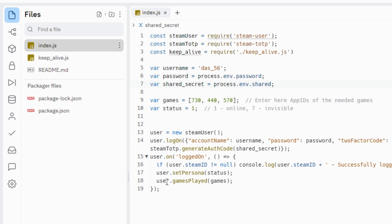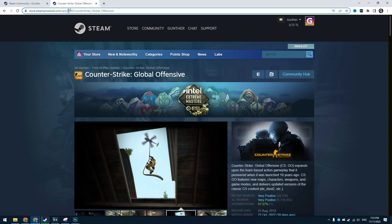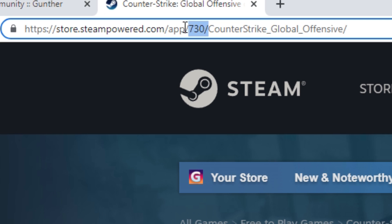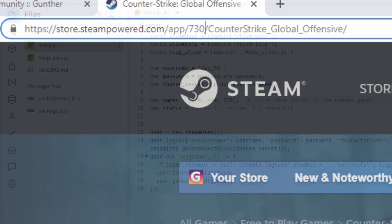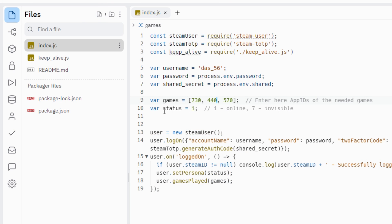In games enter app ID of the needed games. For example, 730 is CSGO, 440 is Team Fortress 2. You can get this ID from the link of the needed game in the Steam store. And then set the status, one is online or seven is invisible.